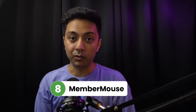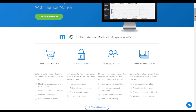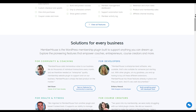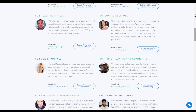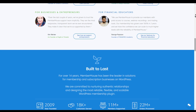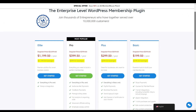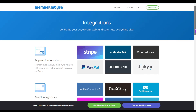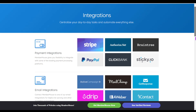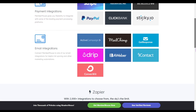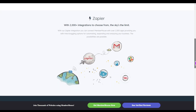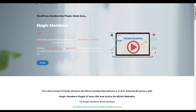Number eight is MemberMouse. MemberMouse empowers you to create dynamic membership websites with ease — from automated billing to advanced reporting, this plugin handles the heavy lifting so you can focus on delivering premium content and growing your community. Their paid plan starts at $199 per year. On the integration side, you get multiple payment integrations including Stripe, Authorize.net, Braintree, PayPal, and more, plus email automation via ActiveCampaign, Mailchimp, and ConvertKit, and 2,000+ integrations via Zapier.